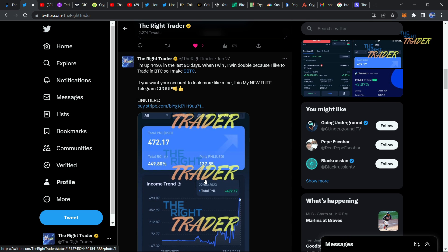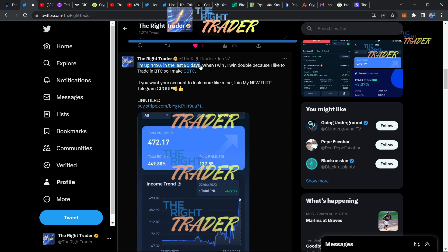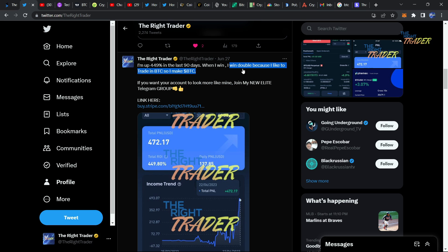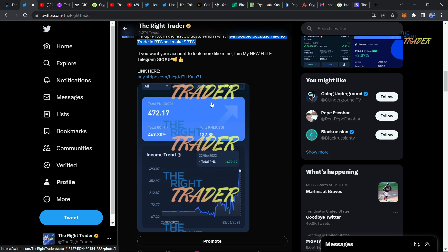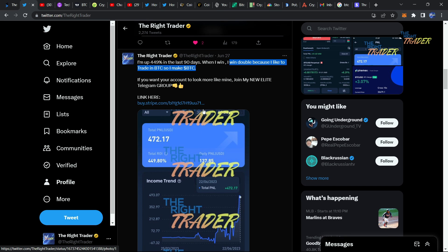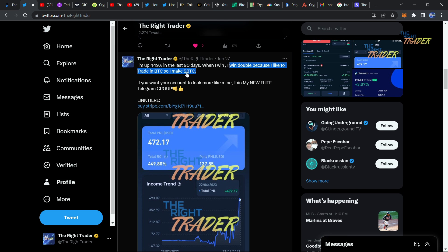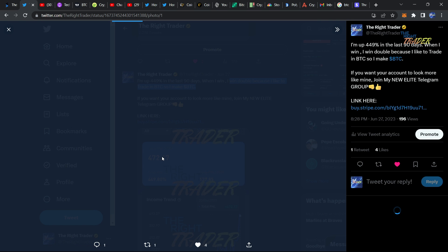Hey, what's up everybody. I want to let you know that I am up 449 percent in the last 90 days alone trading Bitcoin. When I win, I win double because I like to trade in BTC. Bitcoin is an asset that has been going up hundreds of percents per year, and if you make money on top of that through trading, the compound interest works incredibly well.